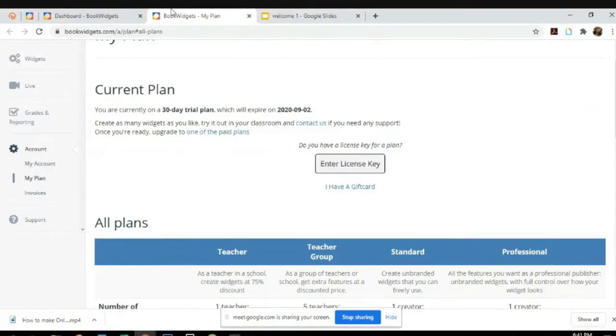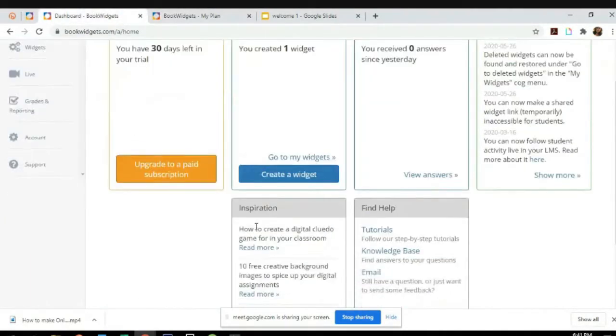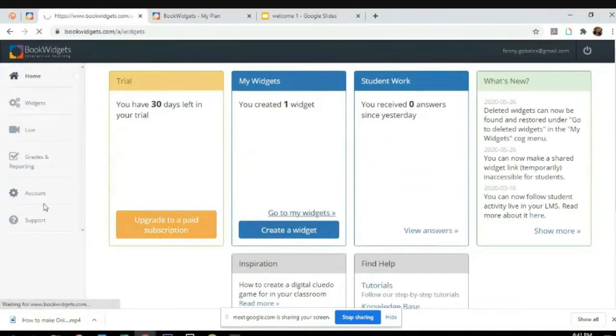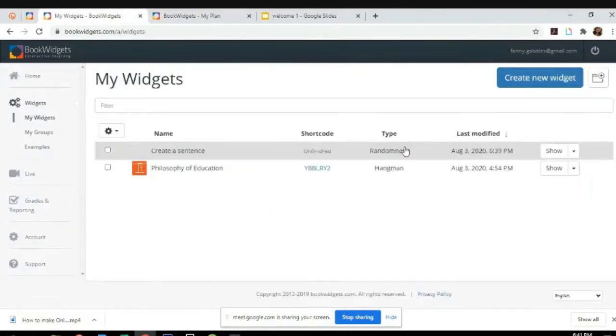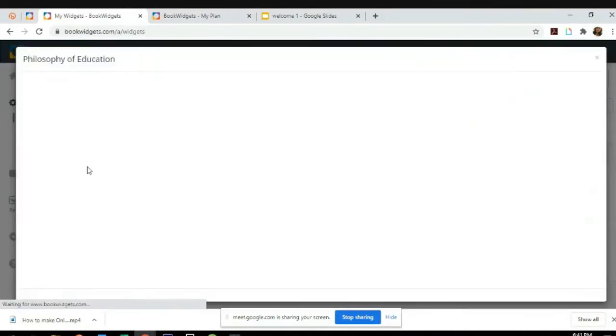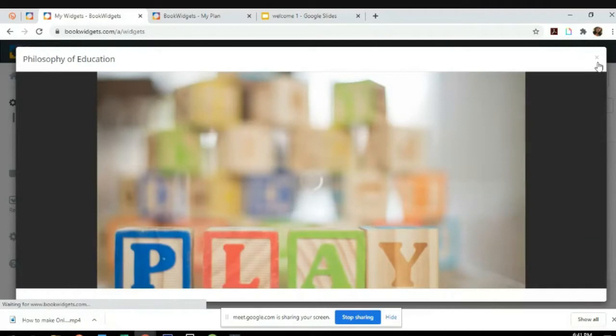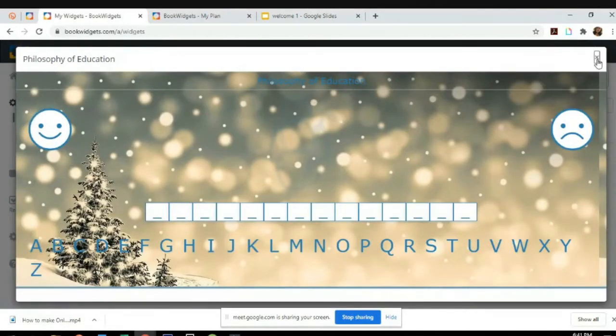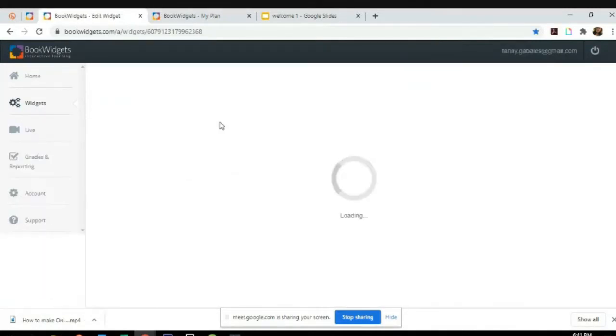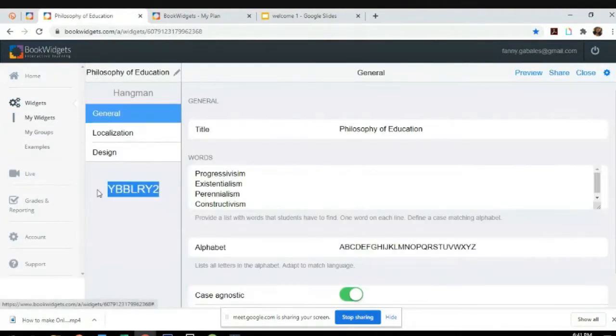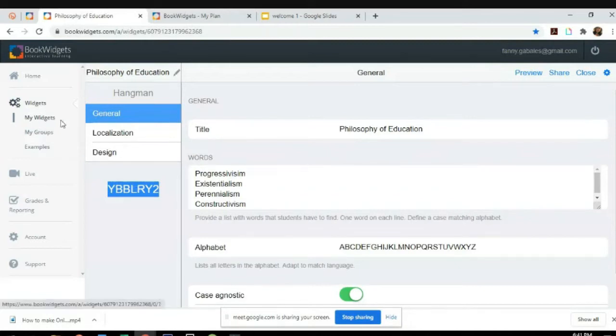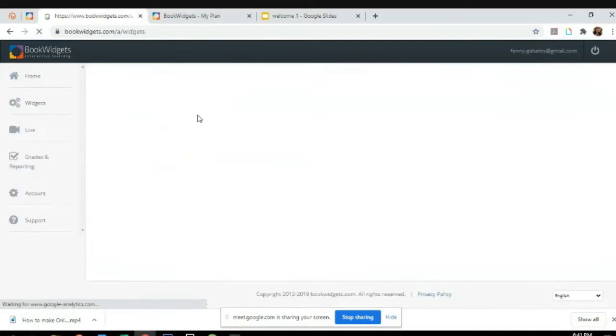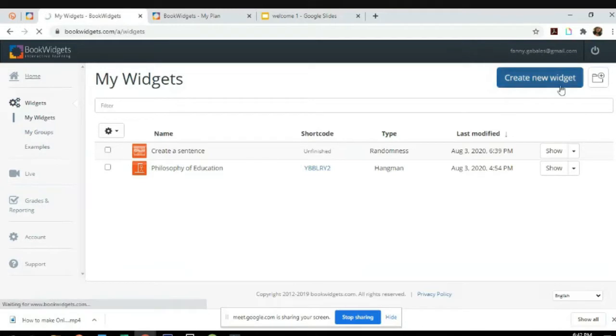This app is very friendly. Your students can also freely view your presentation. If you can see, they just need to download the widgets and then just let them see this code, and they will be able to answer and play the game that you have created.